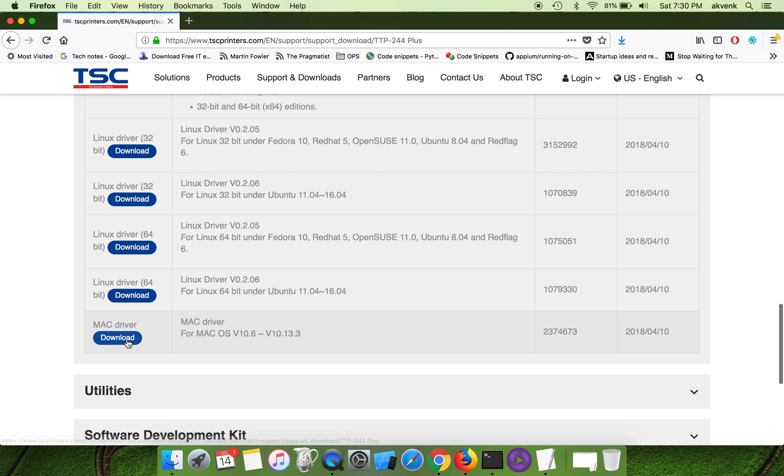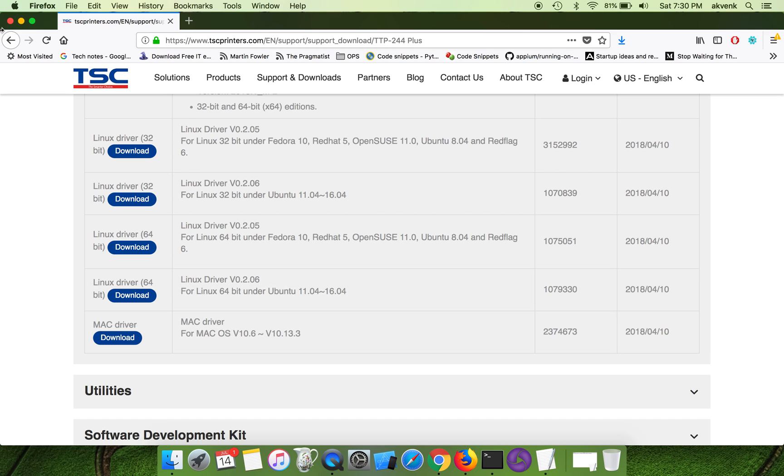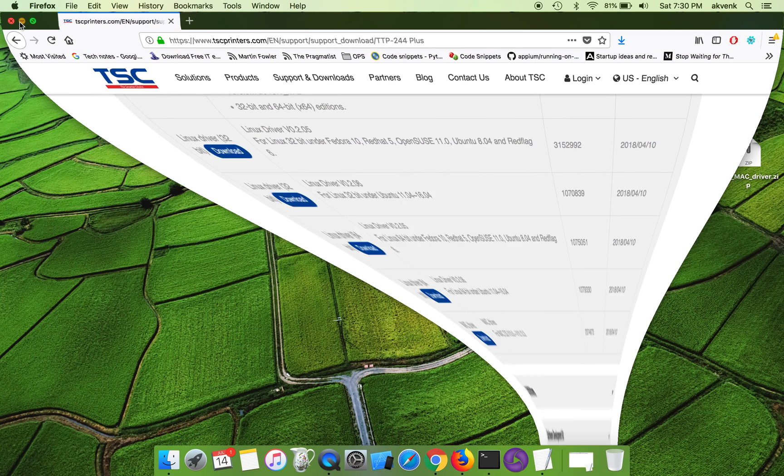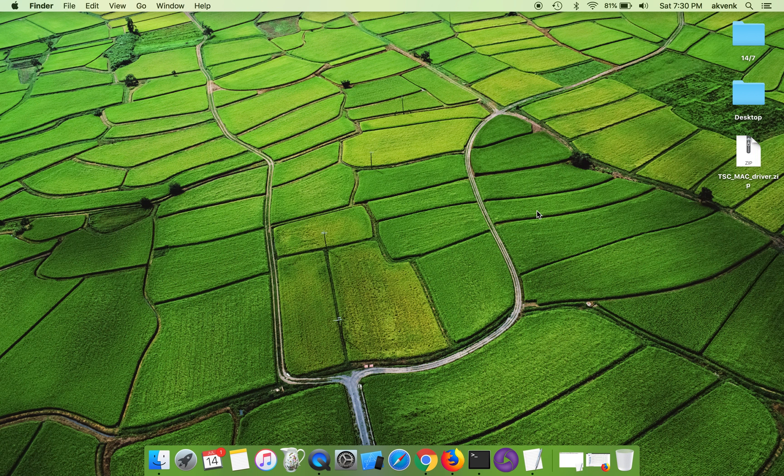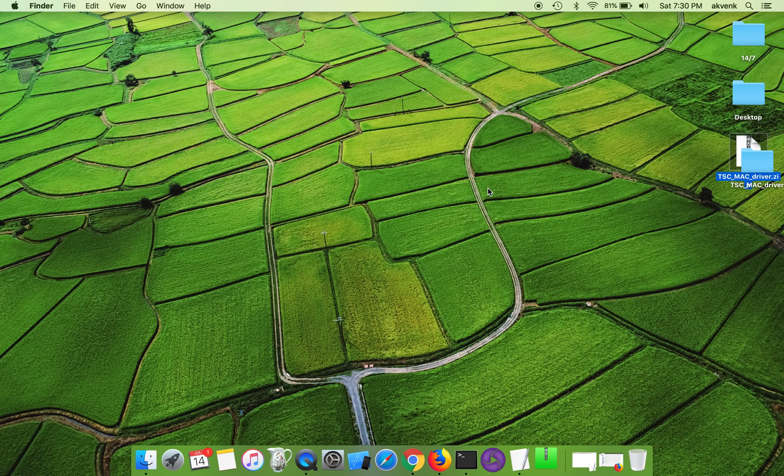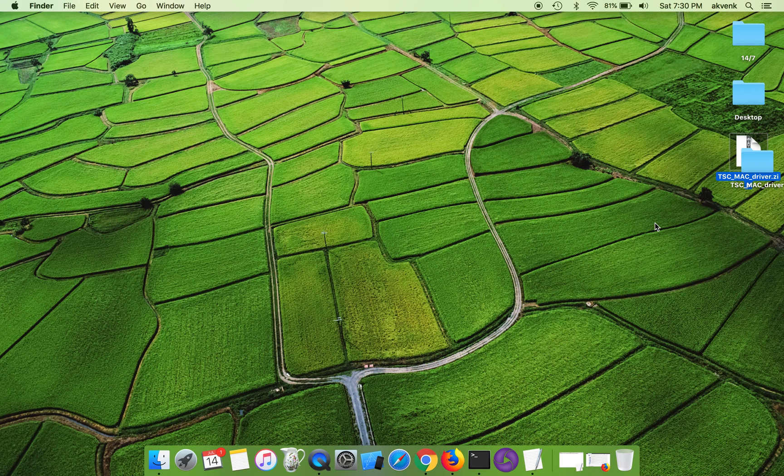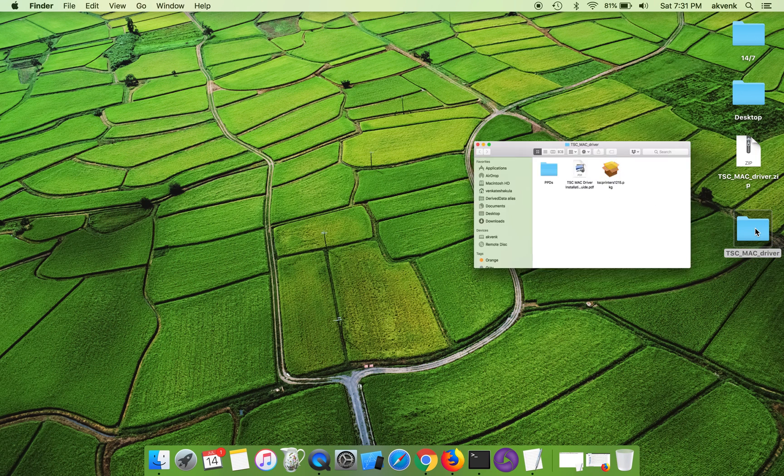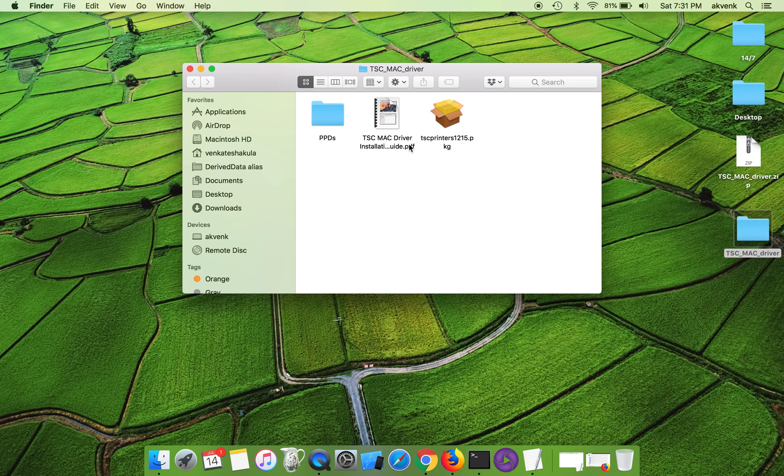Click on download button. I have already downloaded this driver so I'm not going to download it again. This is the driver, double click on it. It will extract the folder, again double click on this package file.